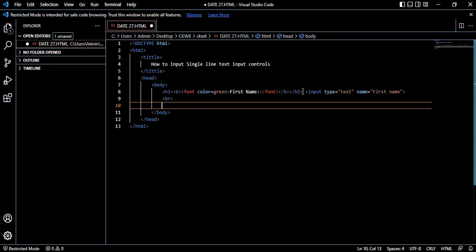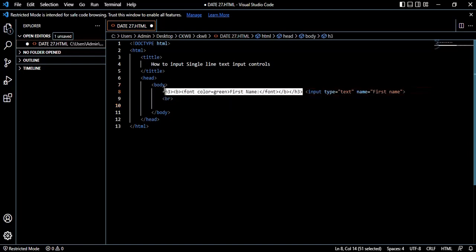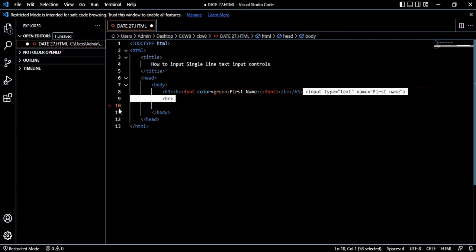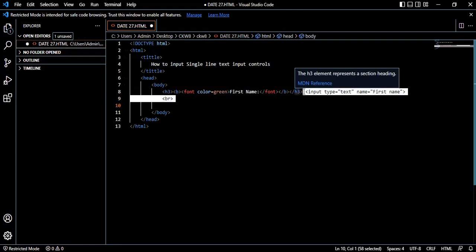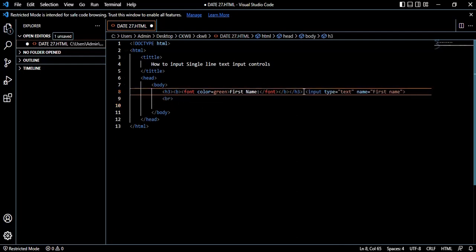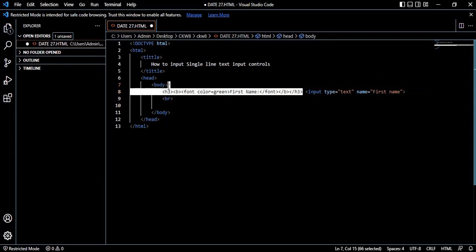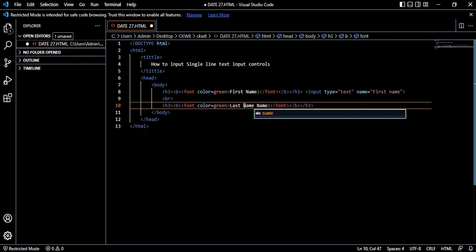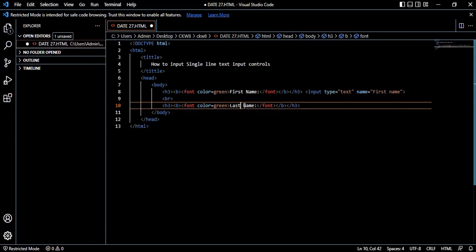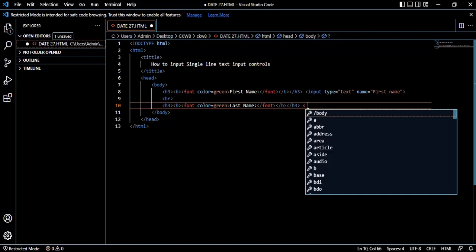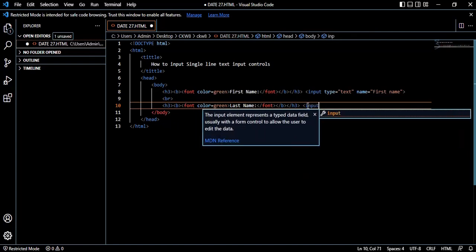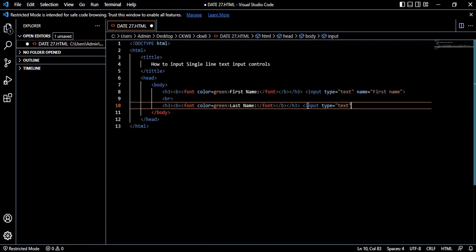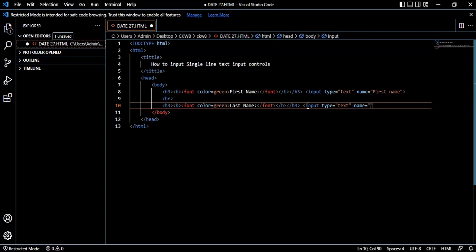You don't have to type it again, you just copy and paste it down. Just change the first name - now you want it to be last name. Then use the input control again. The input type is still text, and name is 'last name.' Then you close your tag.